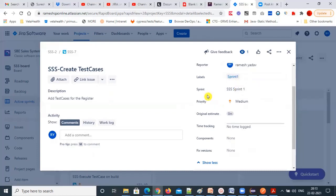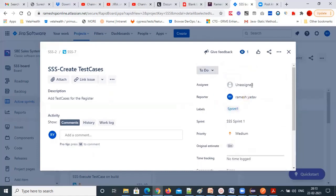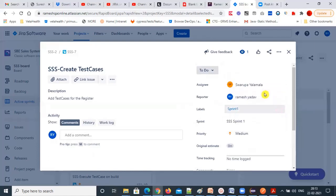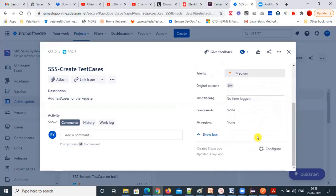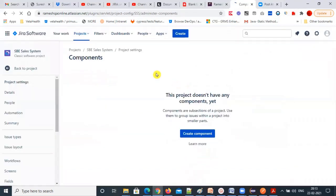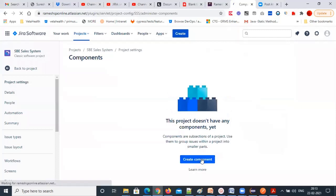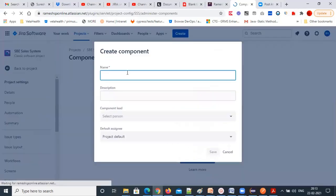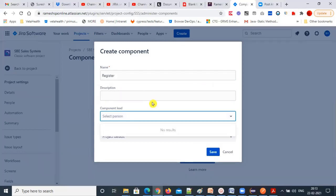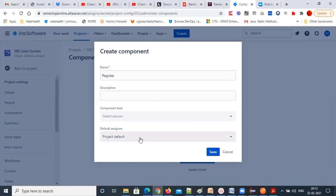This subtask is for the tester. I'll assign it to a particular tester — maybe Swarupa — for creating test cases. Then you have a component; we can say 'register component' and create a new component. The component lead field you don't need to fill.